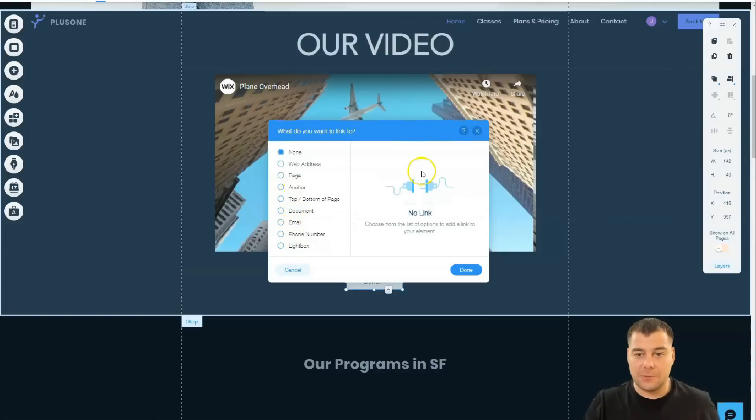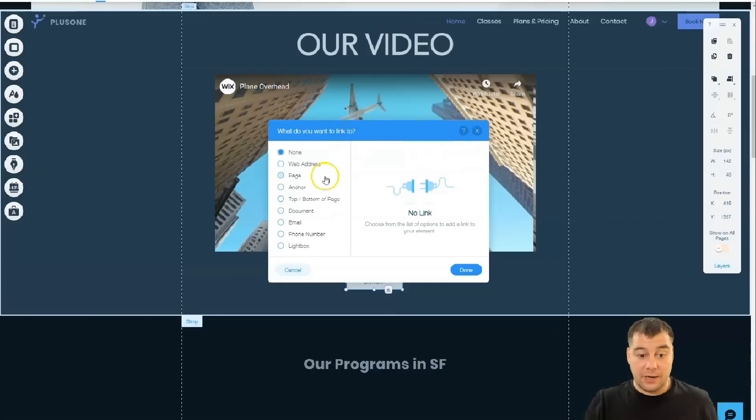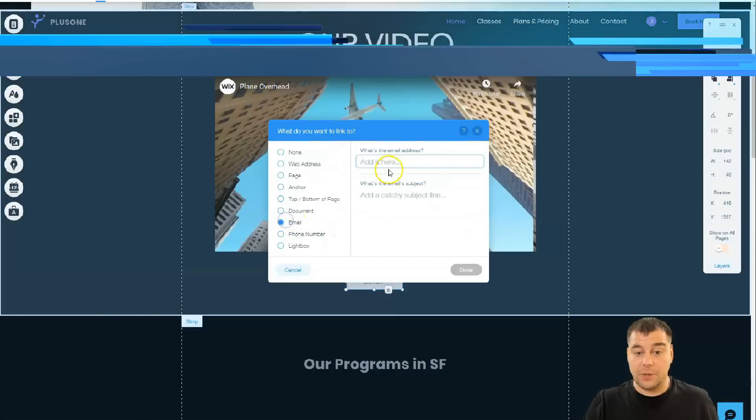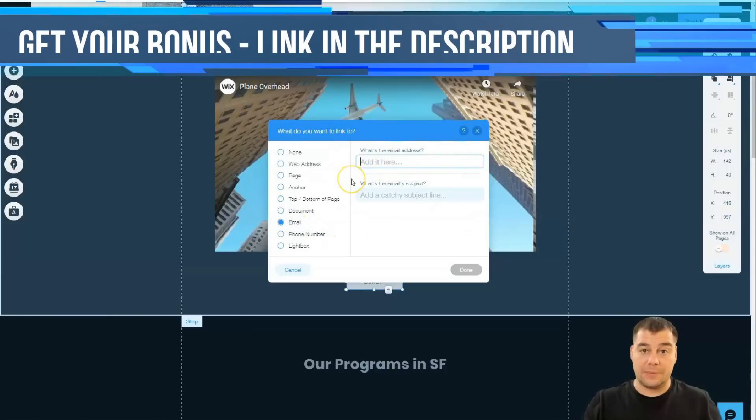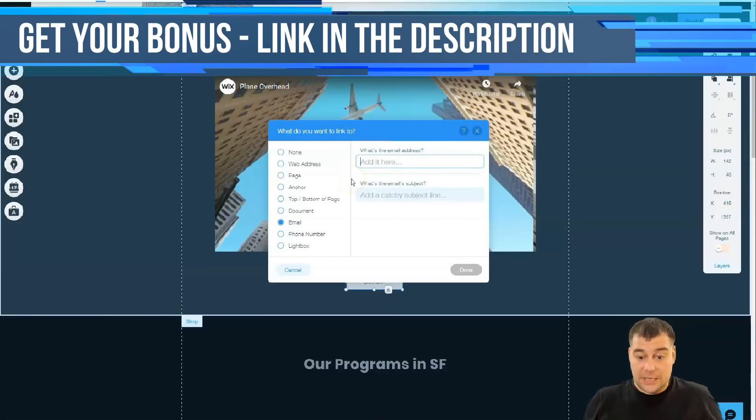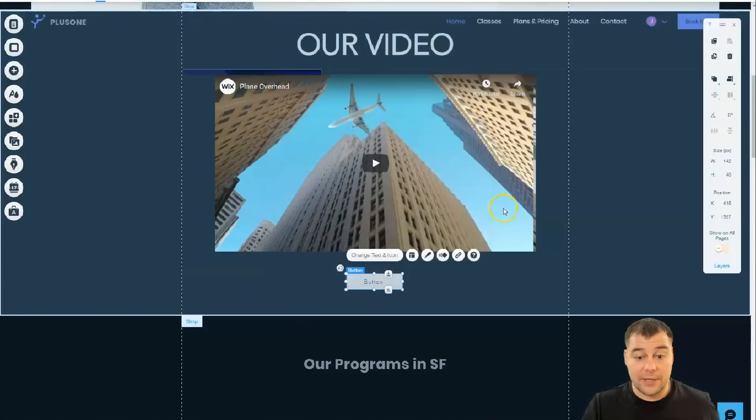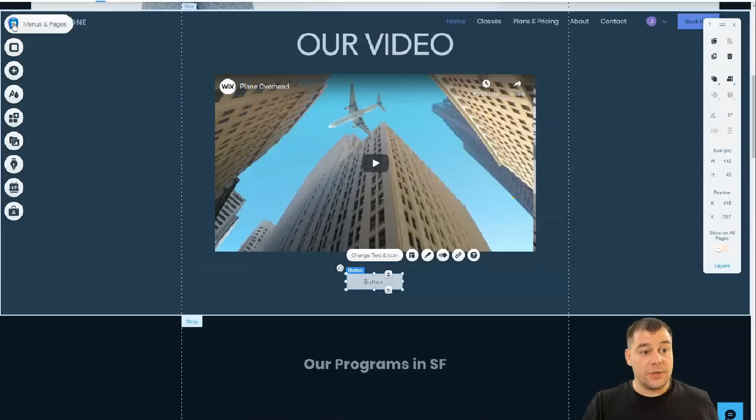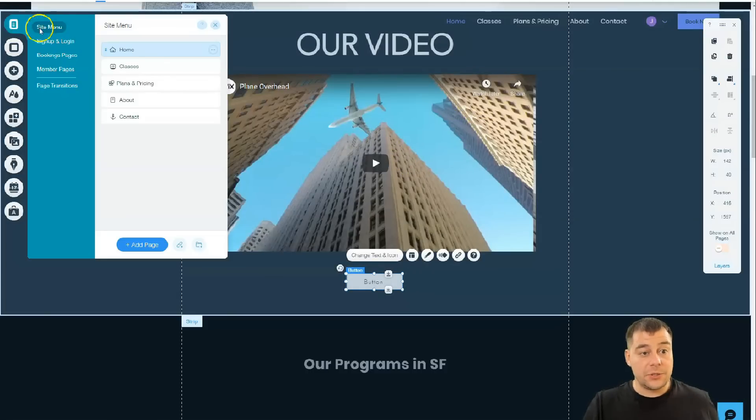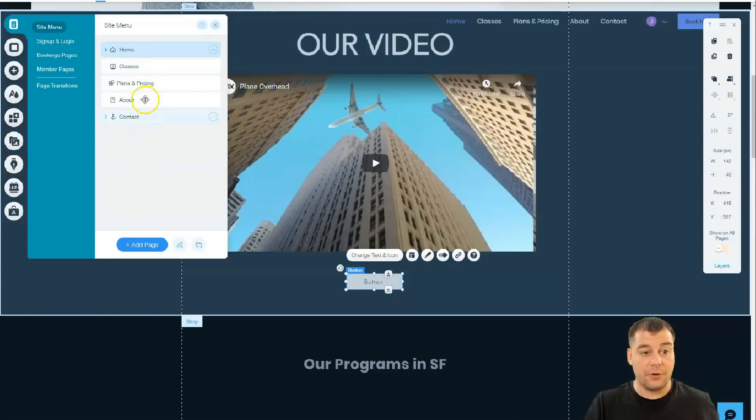Now it can be web address, page anchor, top or bottom of the page, document, email, phone number, light box. It's up to you. It's up to the purpose of each button, but you have a lot of options. And maybe it's gonna be email. You just type in your email, and people who will press that button will type your email like let me in, and so on. And that's pretty cool, guys.